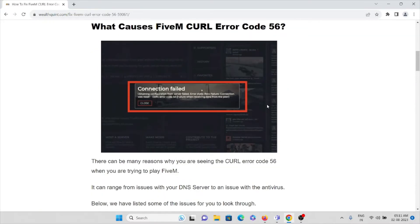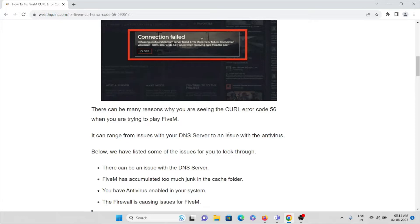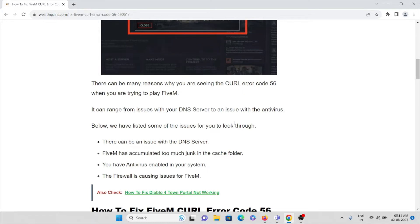There are many reasons why you are seeing this error. The reasons can range from issues with the DNS server to issues with the antivirus. The first cause is an issue with the DNS server. The second reason is that FiveM has accumulated too much junk files in the cache folder. The third cause is having an antivirus enabled on your system.